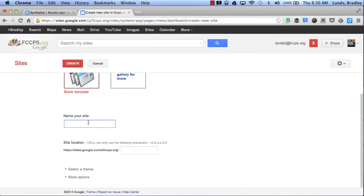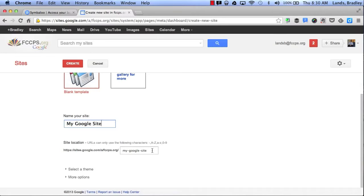Here is where I will name my site. I will name my site My Google Site just for an example, and if you notice it automatically popped up down here as my site location. This will be the name of my URL.